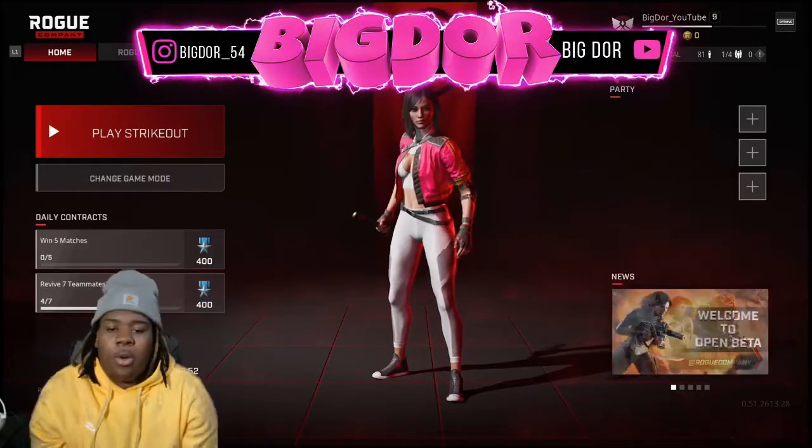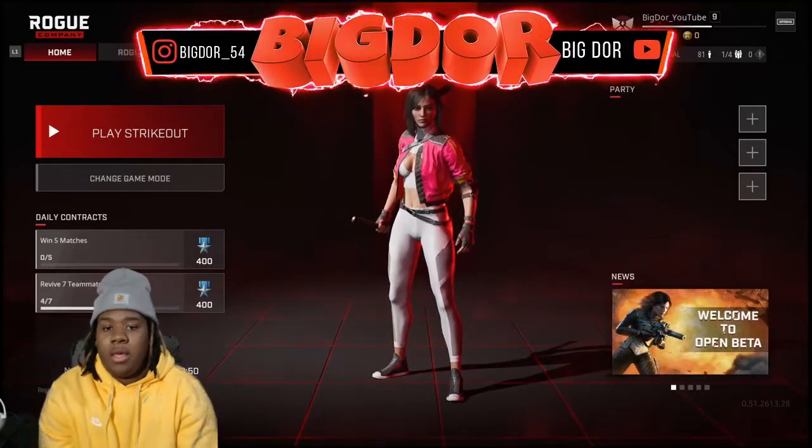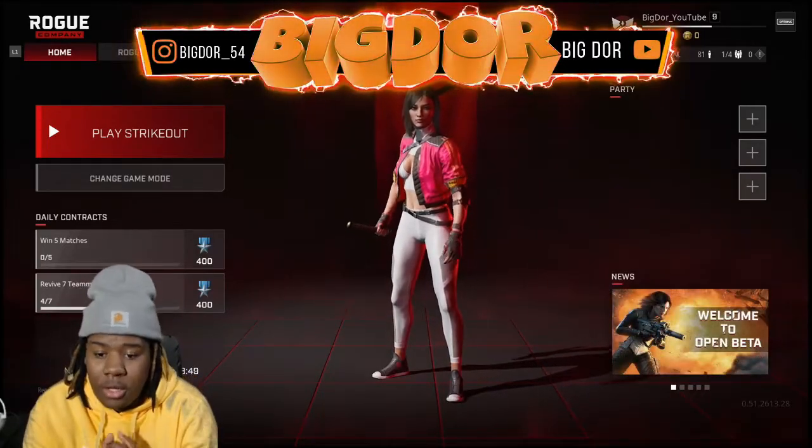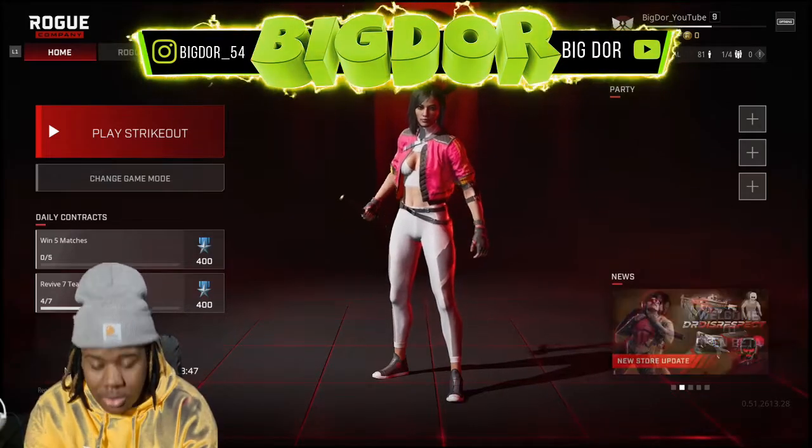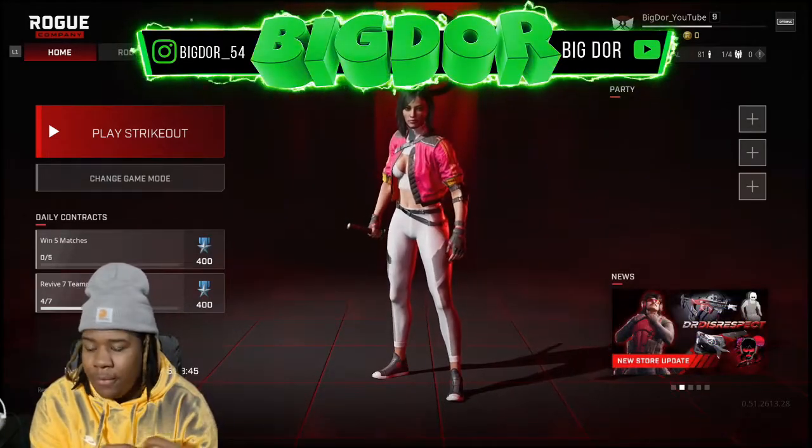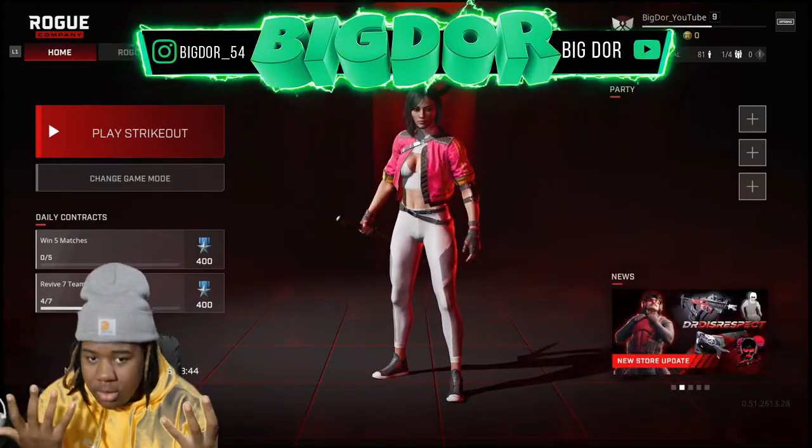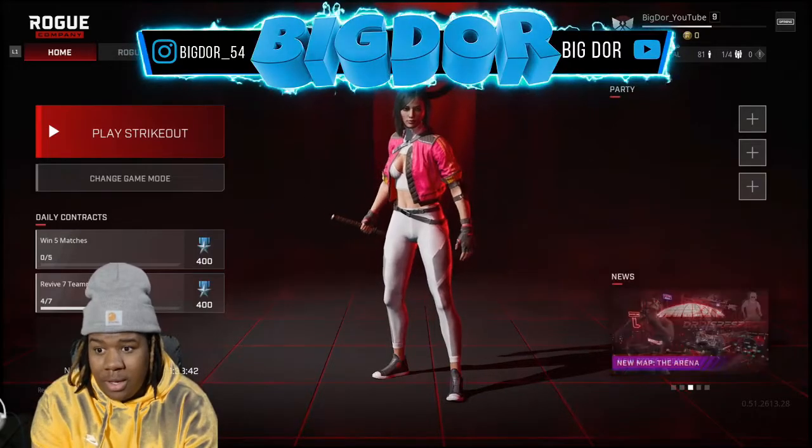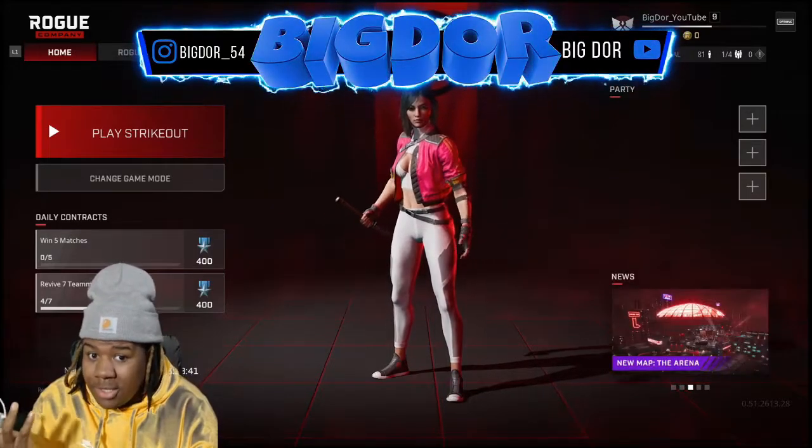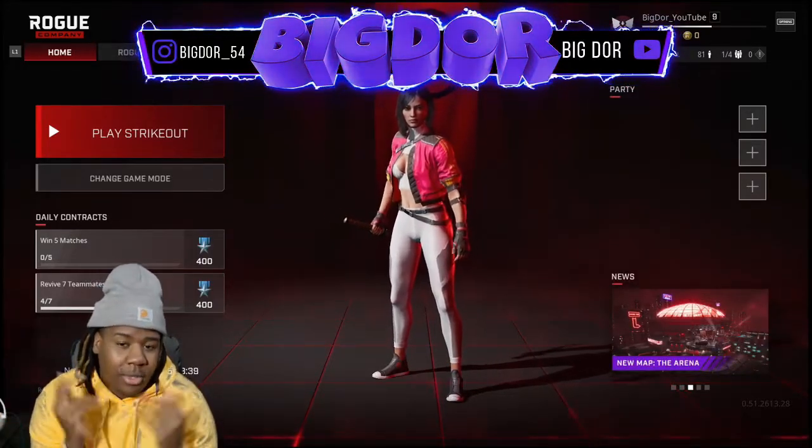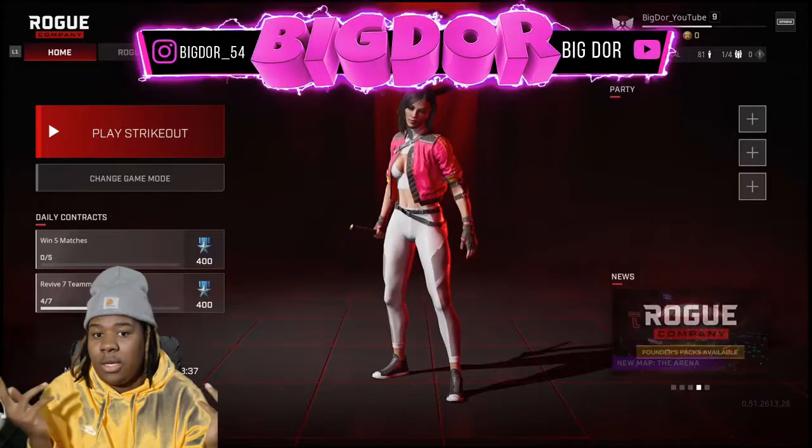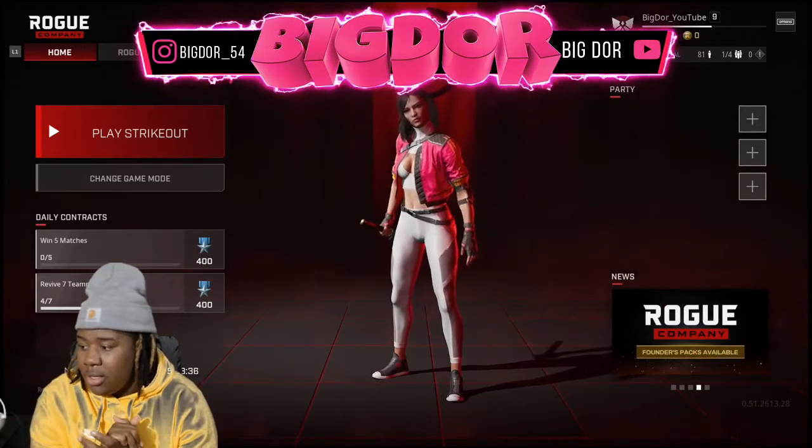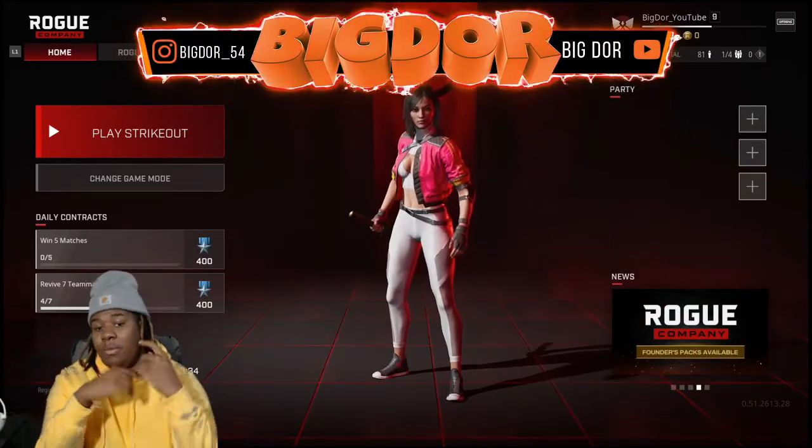What's good, it's Big Door back with another video. Today we're gonna be talking about earning your first check on Twitch. I've been streaming for about four or five months and I got my first check, so keep watching if you want to know how much I got.